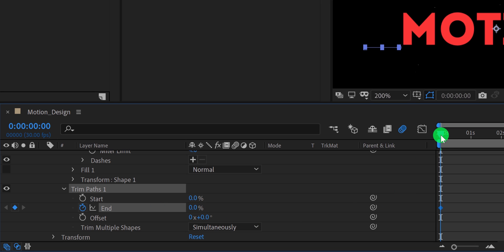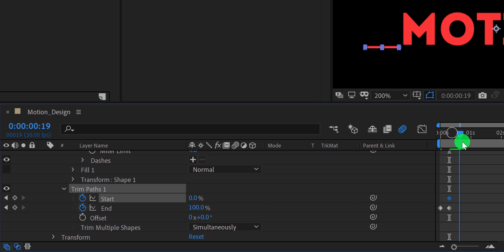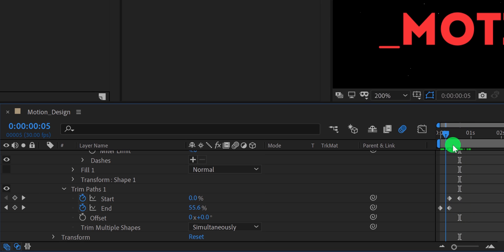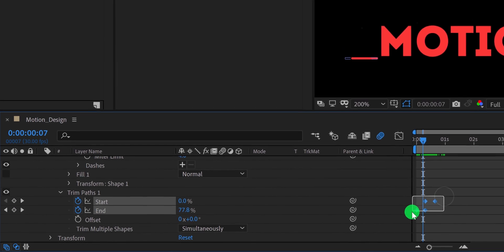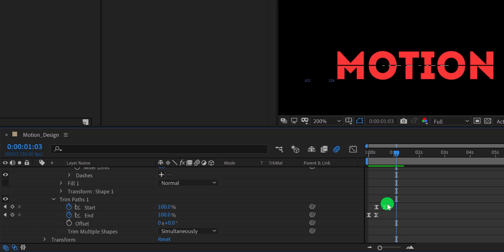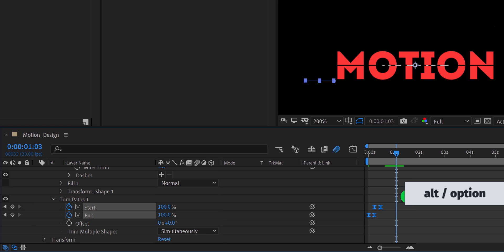Now go to the 7 frames forward and change the end value to 100%. As well as add a keyframe on the start. Then go to the next 7 frames forward and then change the start value to 100. And this is how the line will look now. Cool. Now select all keyframes and press F9 to easy ease them. Check the animation, and this is how it looks now. In case you want to make the animation faster or slower, then select all keyframes, press and hold the alt or option key on your keyboard and drag the keyframes to the left to make it faster.